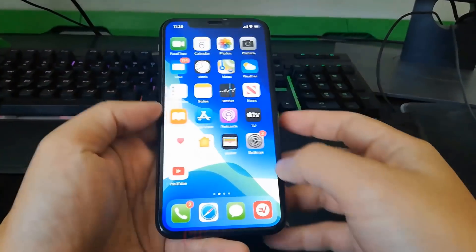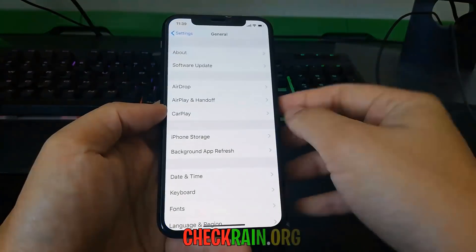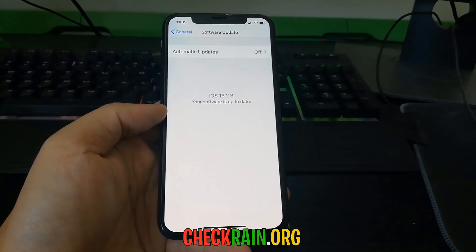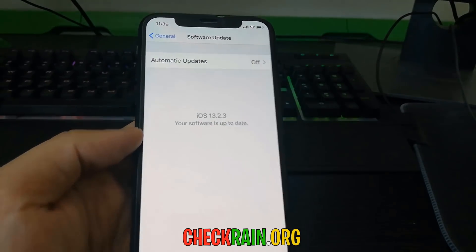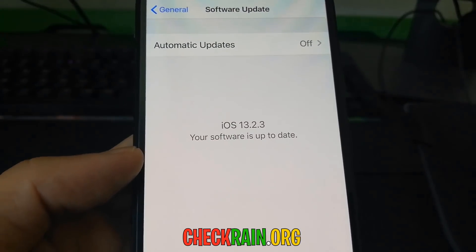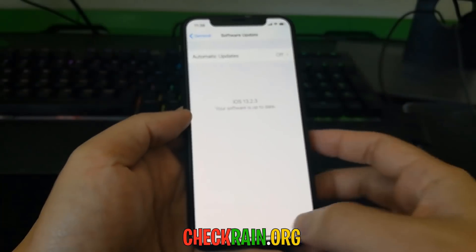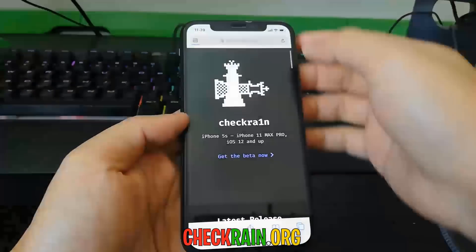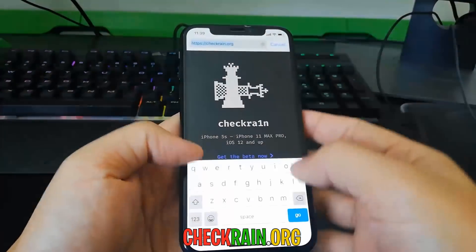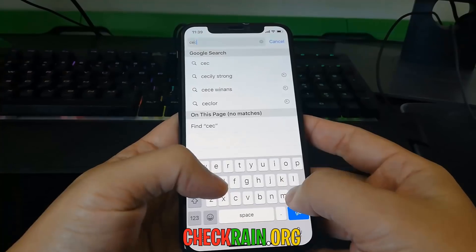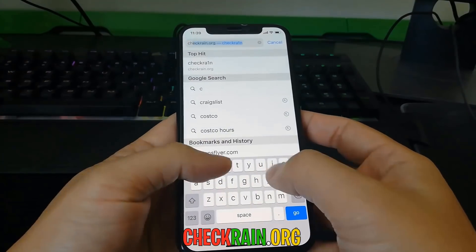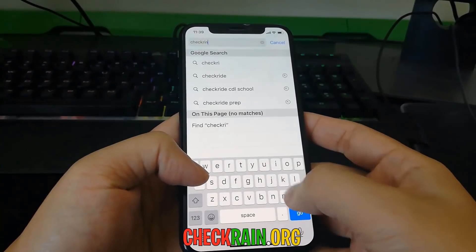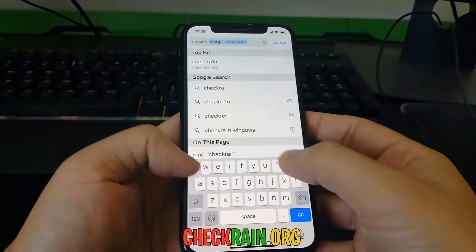Hello guys, in this video I'm going to show you how you can jailbreak your device with the latest iOS version, which is currently 13.2.3. You can see here my iOS device is currently up to date with the latest iOS version, and how you're going to jailbreak it is by going on to checkreign.org, the URL that is at the bottom of the screen.